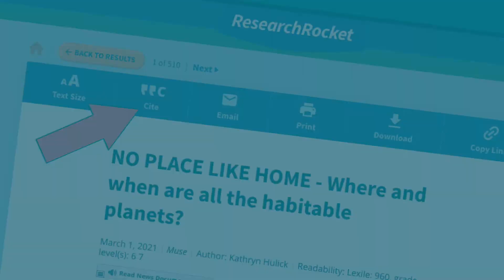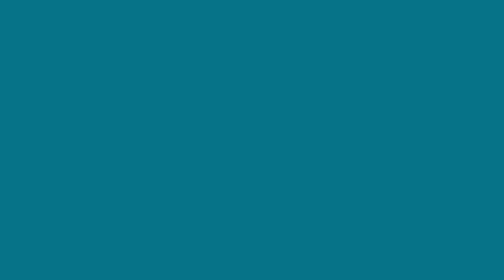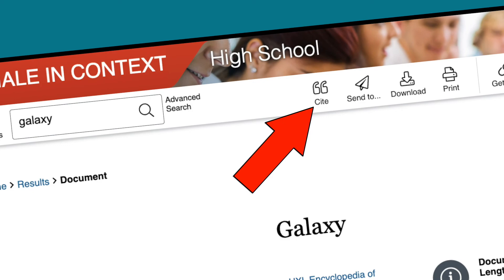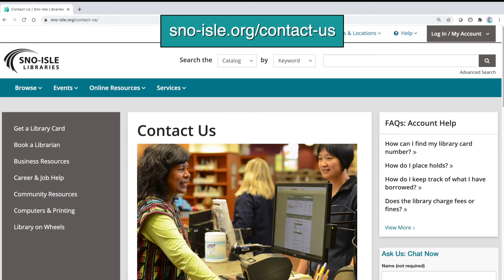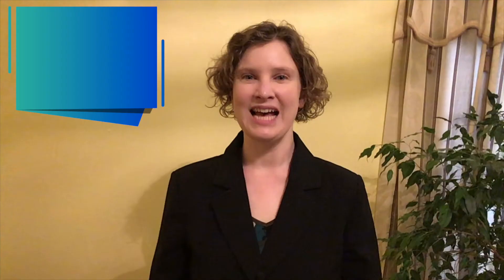So remember, when you've found that perfect article in a Snow Isle database, look for a Cite icon to make citing your sources a little easier. If you have any questions, visit snow-isle.org contact-us. Wherever you learn, Snow Isle Libraries is here to help.